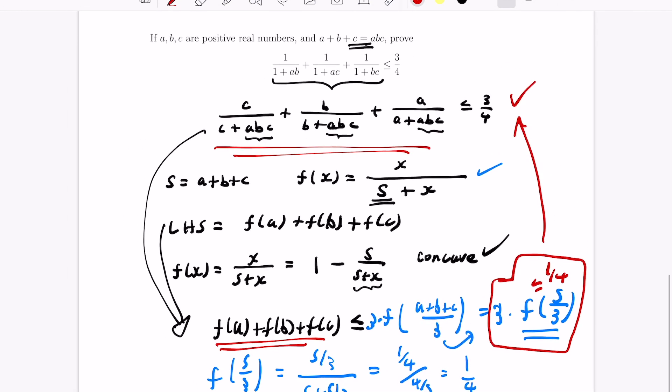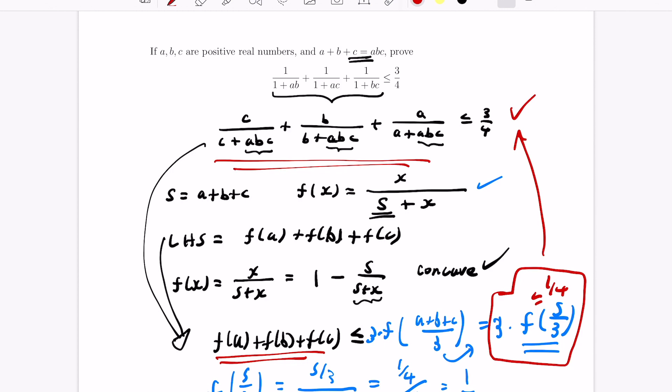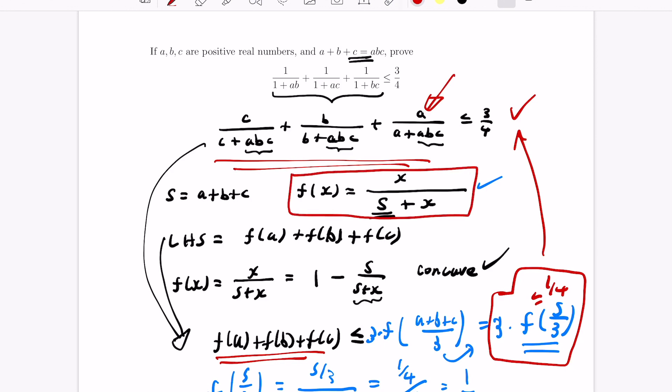So that's an interesting application of Jensen's inequality — it symmetrizes things and then uses that to create a function where the left-hand side is the sum of concave function values, allowing us to apply Jensen's inequality. Thanks for watching today's video; I hope you enjoyed it. If you did, definitely subscribe to the channel.